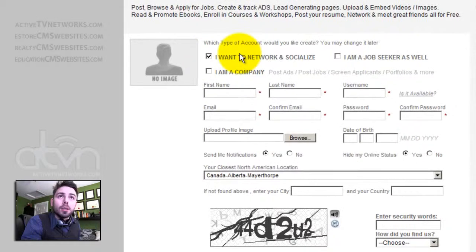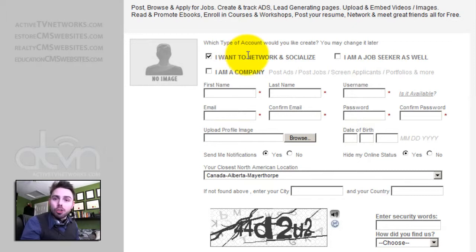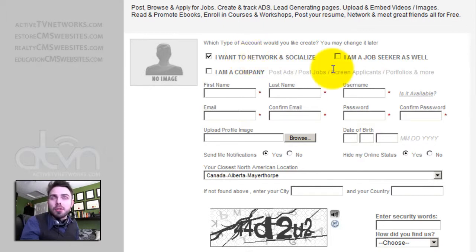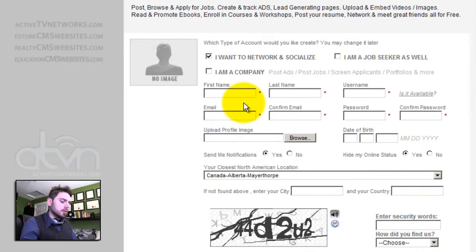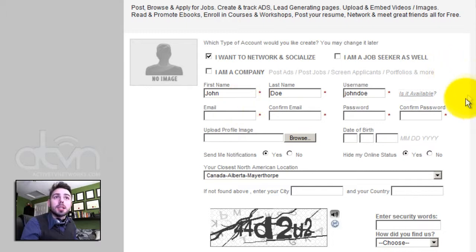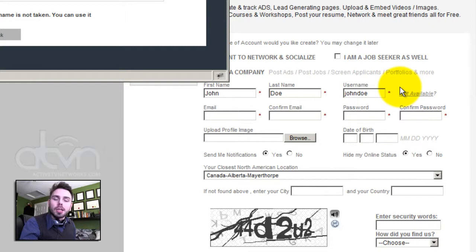We can select a networking and social profile first. Once you create our account, we can log in and simply change our preferences and it will create additional sets of features for us based on us being a job seeker, a company, or simply in the networking profile. Let's use John Doe. Clicking 'Is It Available' will display a pop-up. This pop-up searches through the database to ensure that no other user is using a username similar to yours.